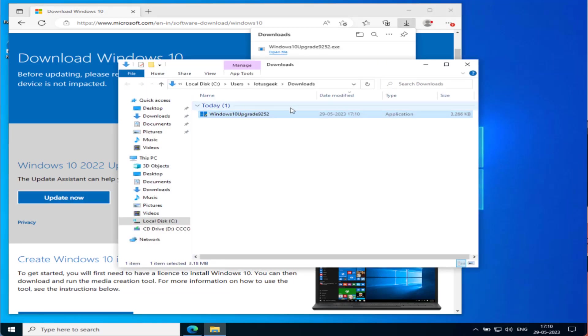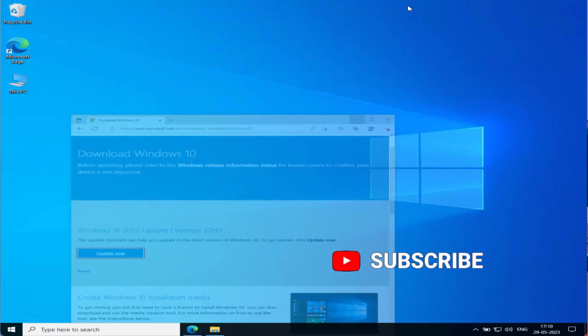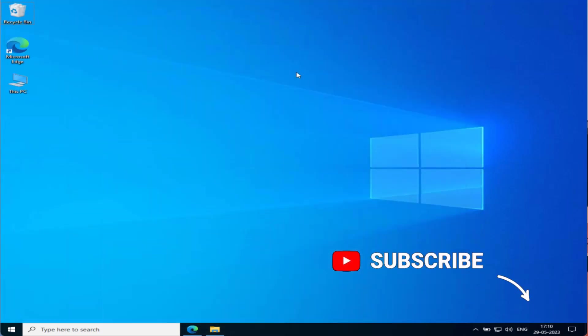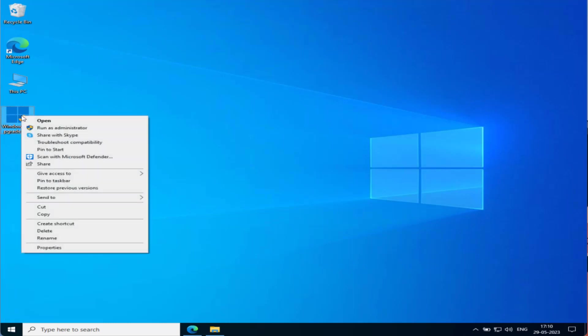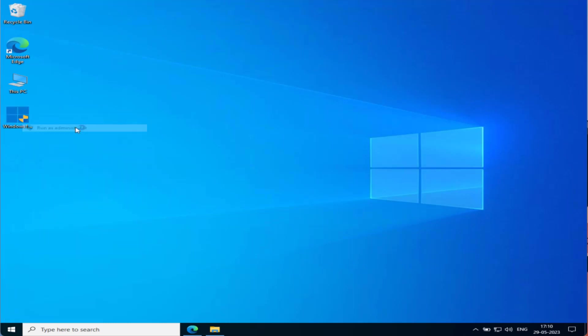I will go ahead and save it onto my desktop. Now once it is saved, you need to right-click on it and choose the option Run as Administrator.